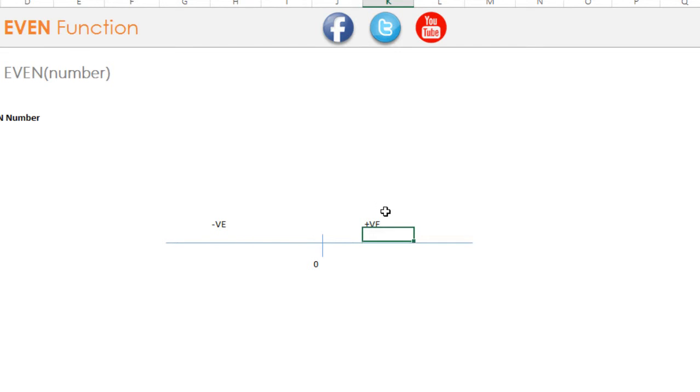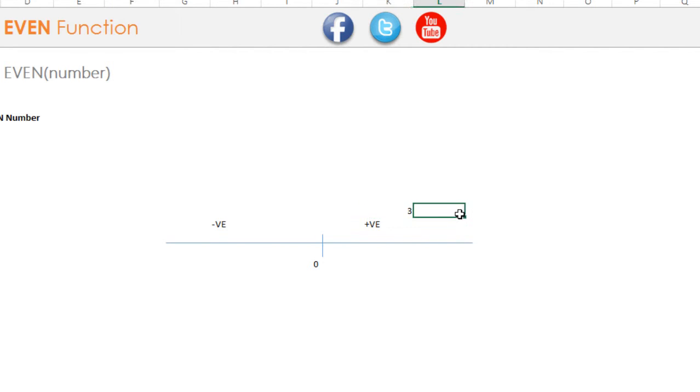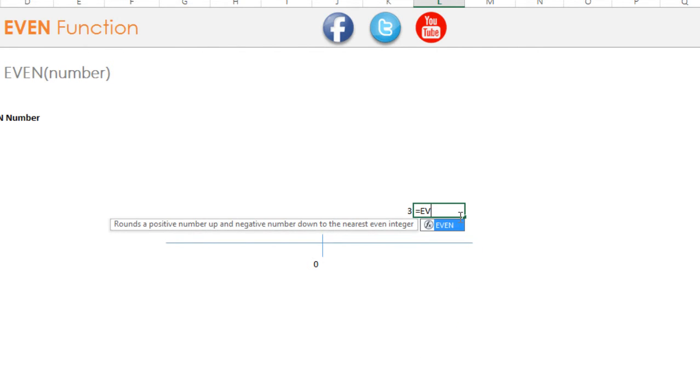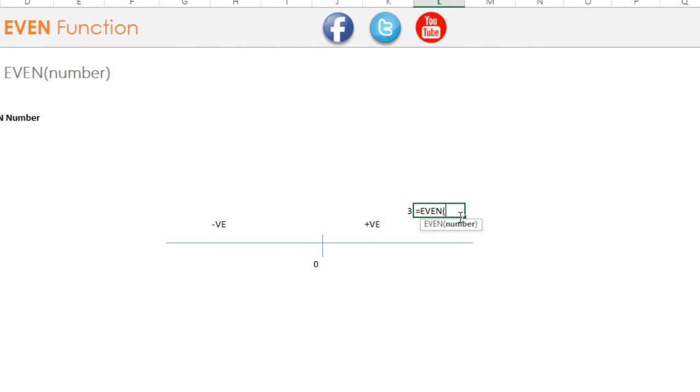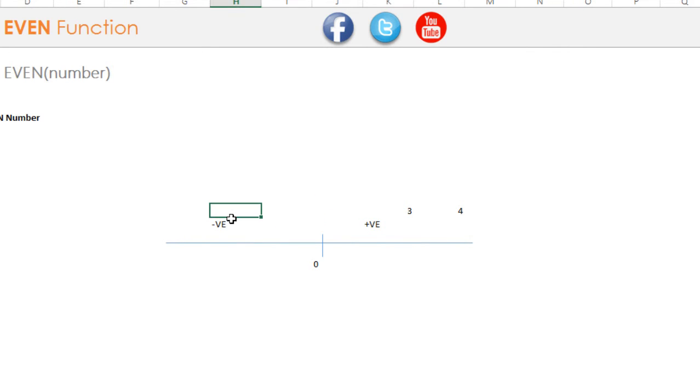So if you have a positive number as, let's say 3, and if you apply EVEN formula on this, this is going to give you the next positive number in an increasing order. So if you apply equals to EVEN on this and close the bracket, press enter, this is going to give you 4.